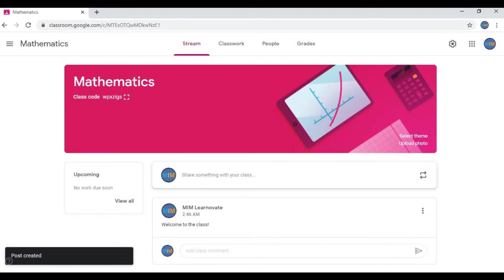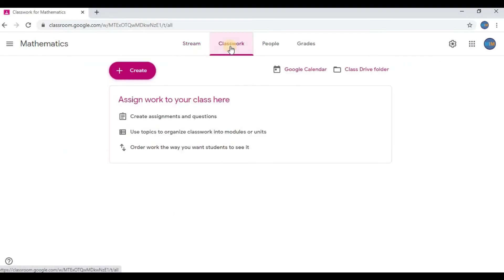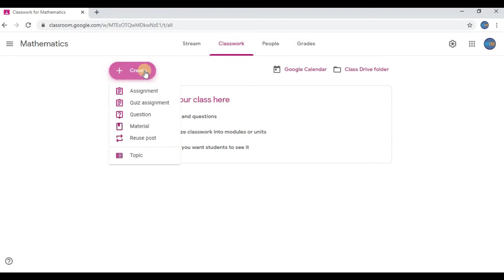Stream is to welcome students, make announcements, and share general information about the class. Click on the Classwork option. This is where most of the things are going to happen. Click on Create. I could add assignment here.